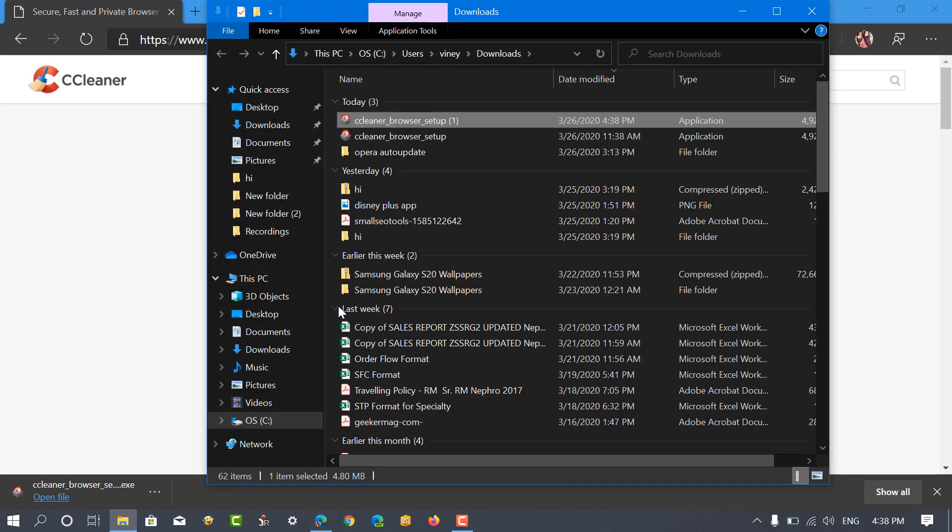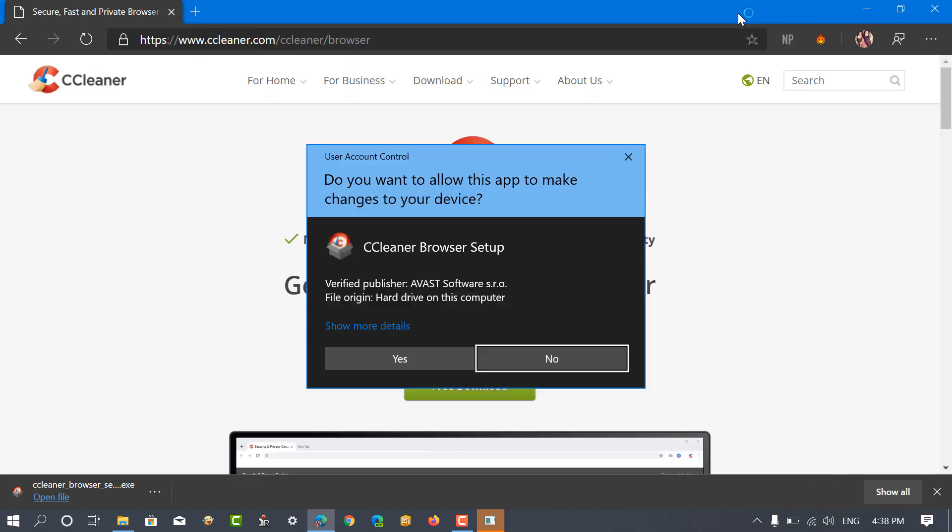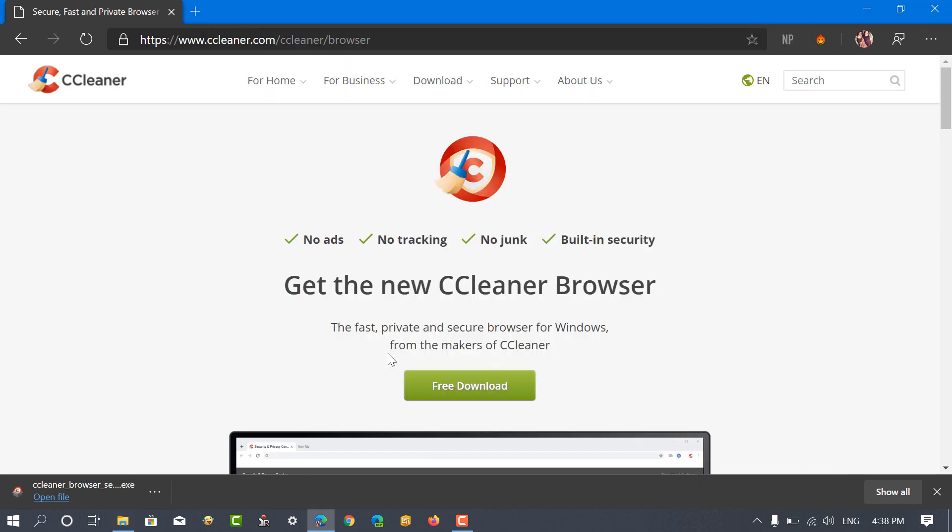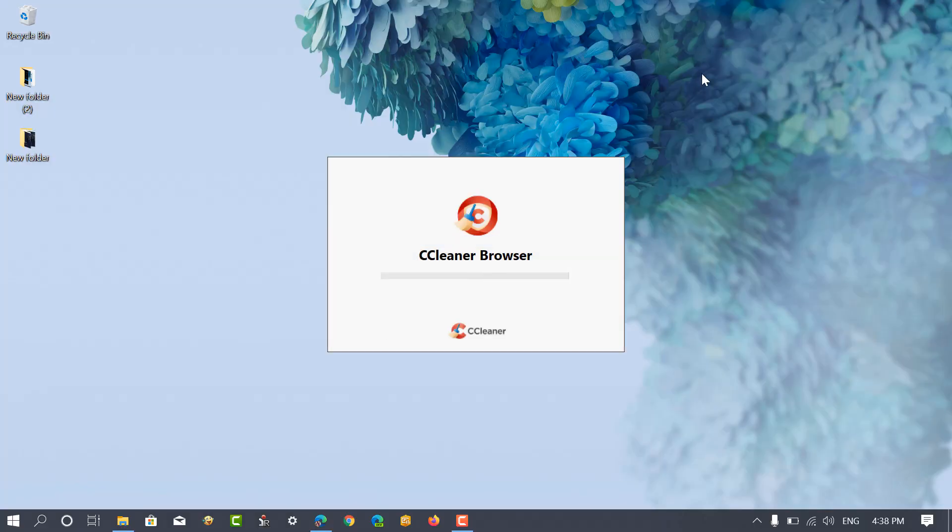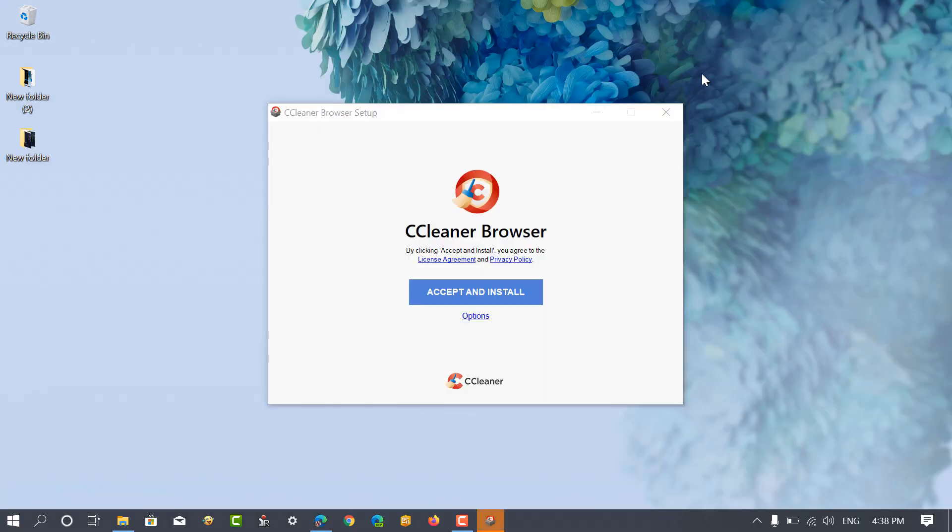Next, locate the setup file and double click on it to run it. This will launch the CCleaner Browser installation screen.